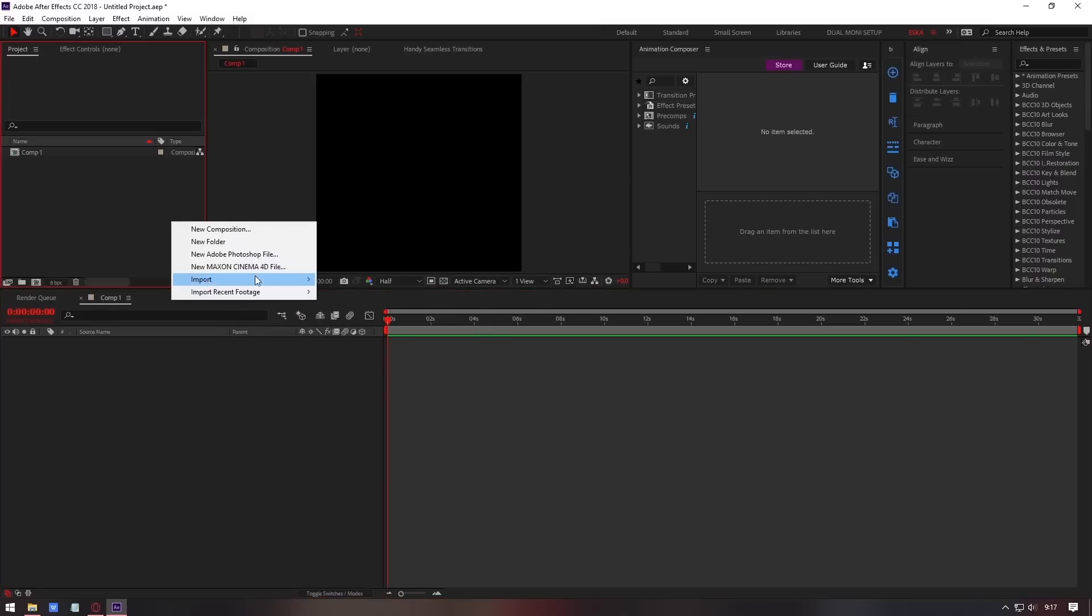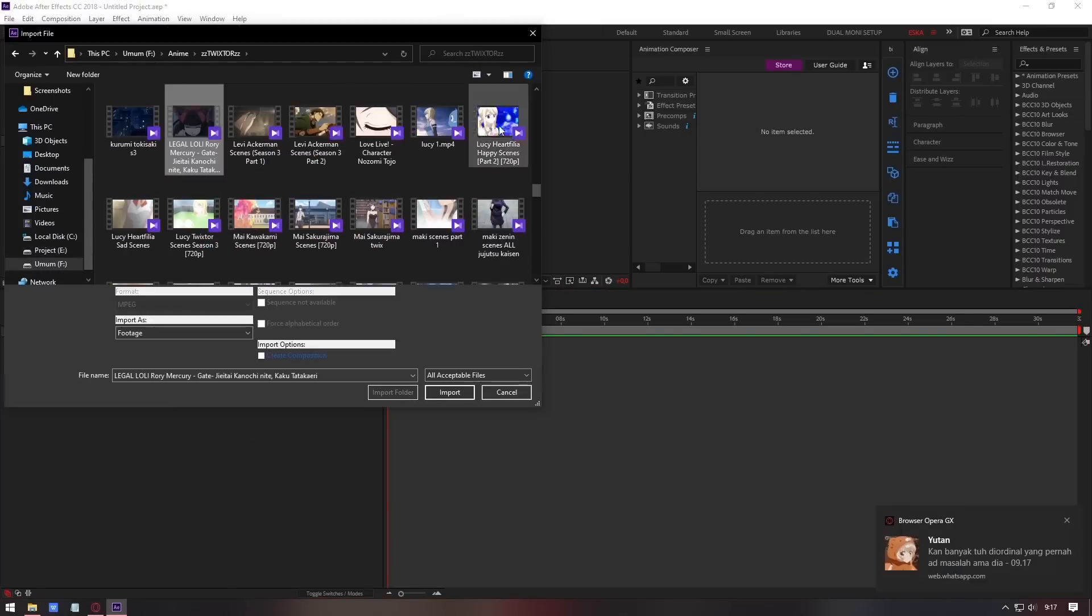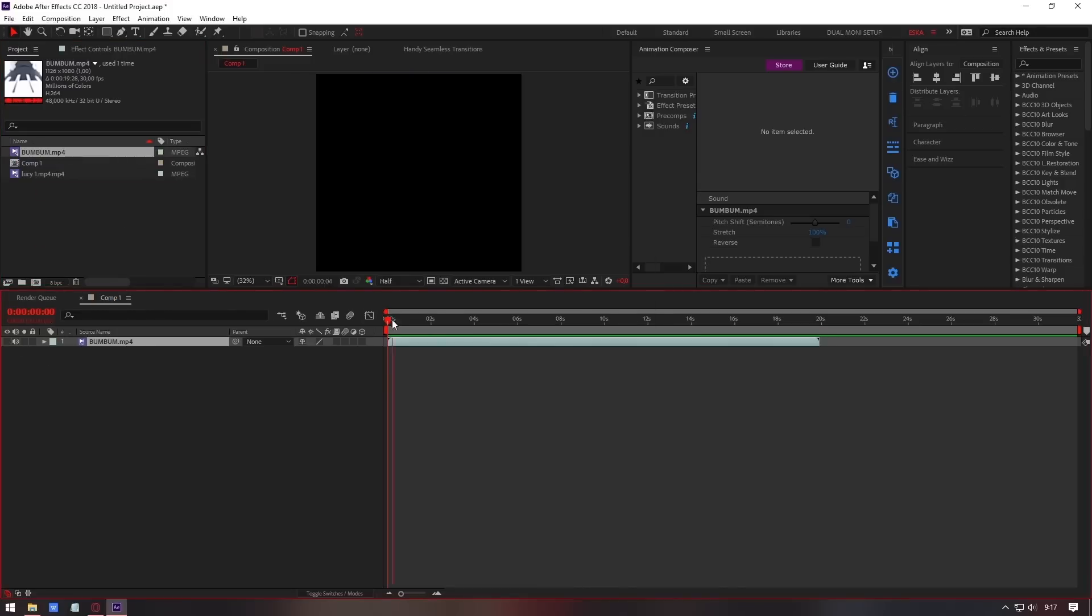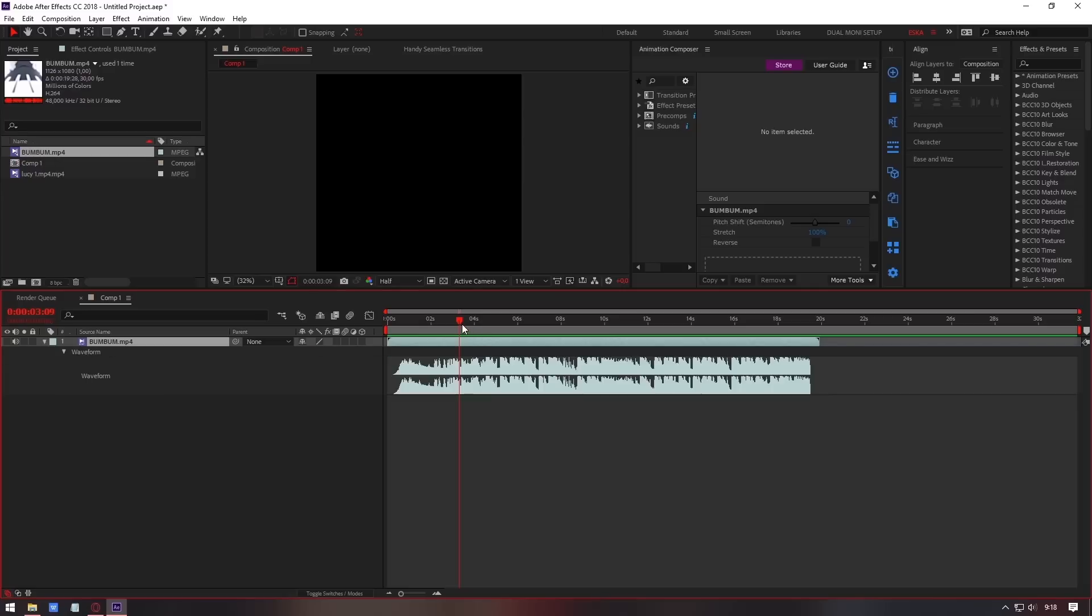Now import your clip and the audio. Mark the beat.